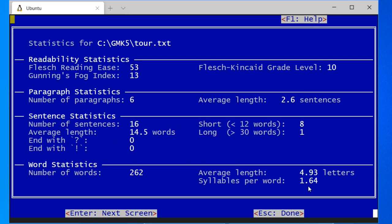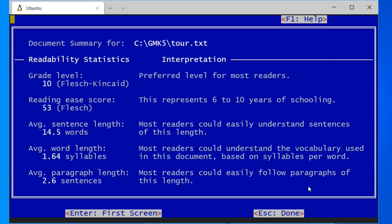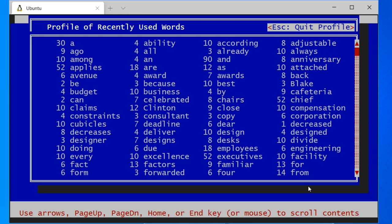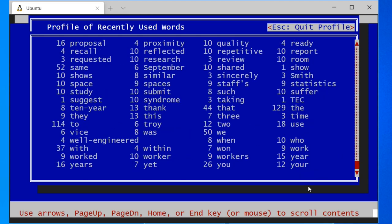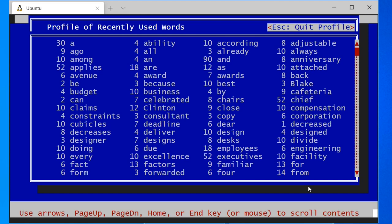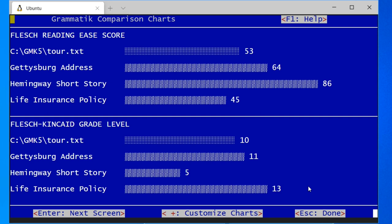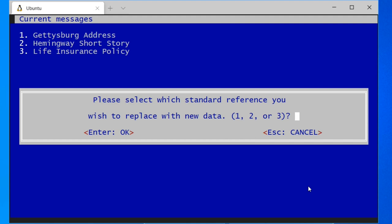So that's pretty good. Let's look at the statistics. So it's got these Flesch-Kincaid scores that you sometimes get in word processors. So that's kind of funny — it shows you a history of the words you use. So that's pretty interesting. You can compare your document to a bunch of sample documents such as the Gettysburg Address or a Hemingway short story. What does Customize do? So you can replace a standard reference with your own document.